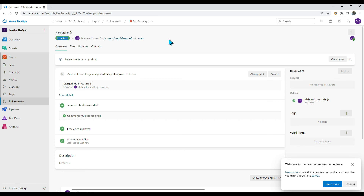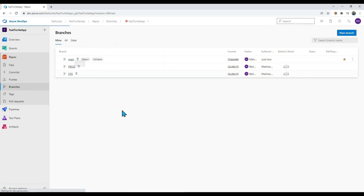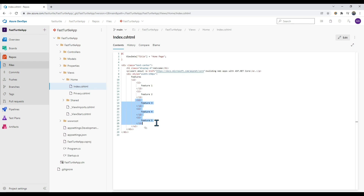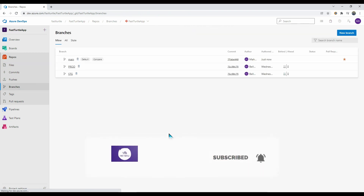Approving the PR causes it to complete immediately because autocomplete was set. Checking the branches, there are no extra branches left. Looking at the main branch, all changes from user one, user two, and user three are merged properly. This is how you can effectively resolve merge conflicts in Azure DevOps.